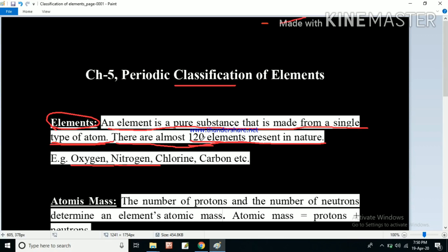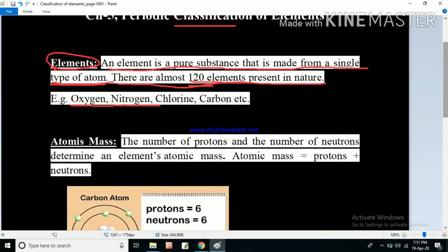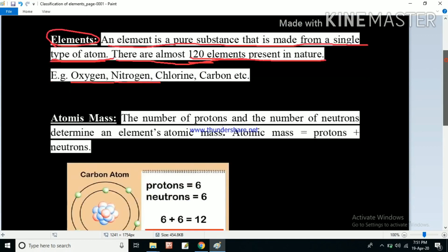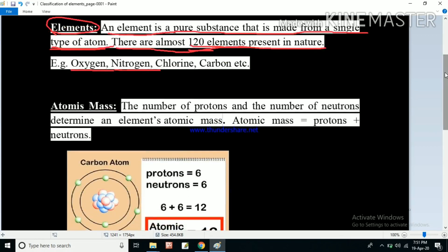Classification makes things very easy. Elements with similar properties can be studied together in one group, and other elements with similar properties can be studied in another group. So if we study one group, we can easily understand the whole group. Now we can move on to understand the classification of elements.